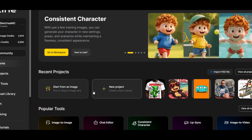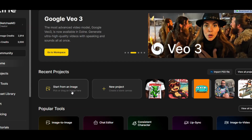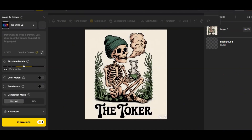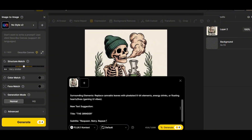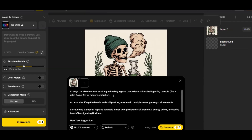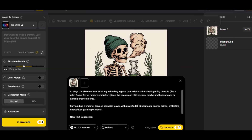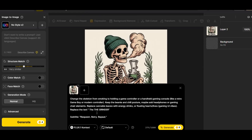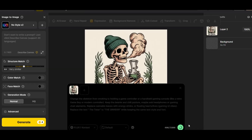For the next feature, from the home screen I'll use the 'Start from an image' button and test the scaling technique. I've uploaded a skeleton design. I'll press the chat button and completely change the design niche — assuming I like this design but want a version for the gaming niche. My prompt says: 'Change the skeleton from smoking to holding a game controller or handheld gaming console, and replace the text from The Talker to The Grinder while keeping the same text style.'